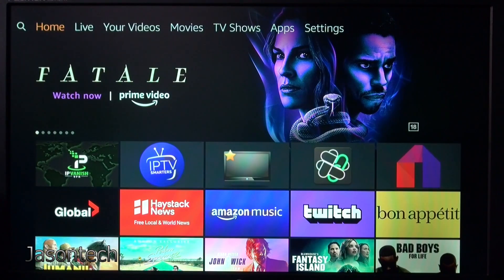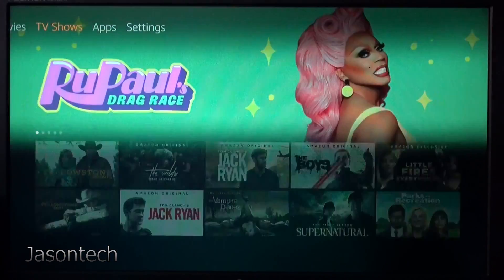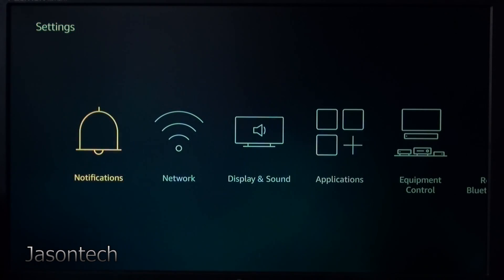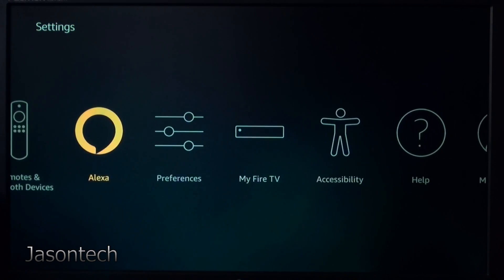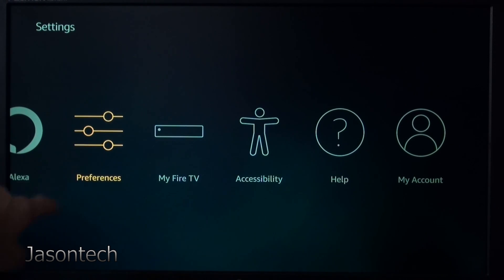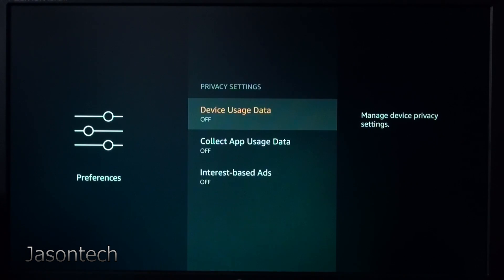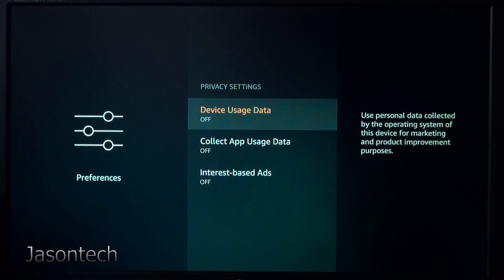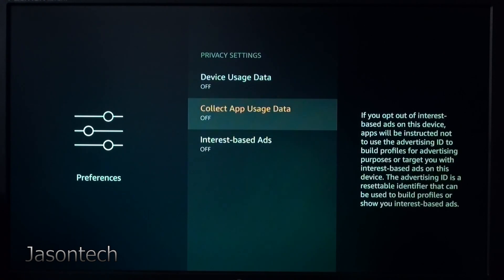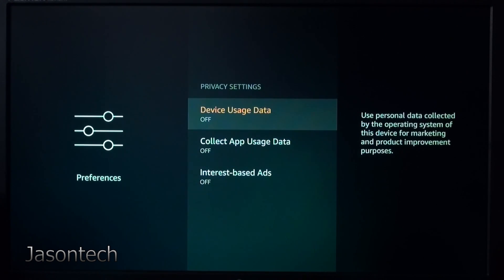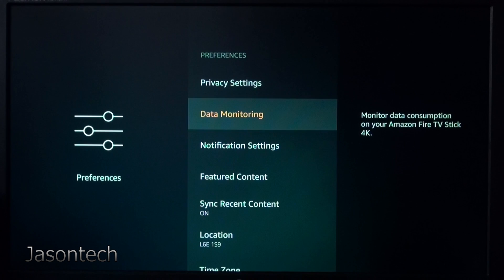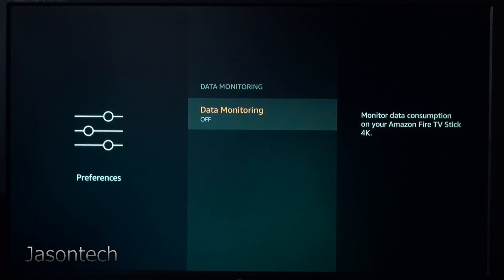First thing you want to do is go up to Settings, then go to Preferences. The first one here — you're going to turn all three of these off. I believe they're on by default, so what you want to do is turn them off. Once you turn all three off, go to Data Monitoring, click on it, and turn this off as well.